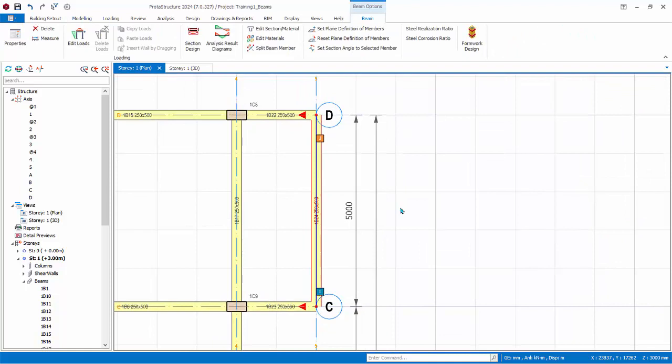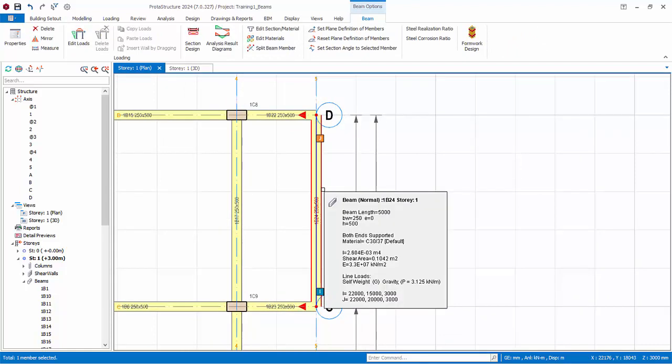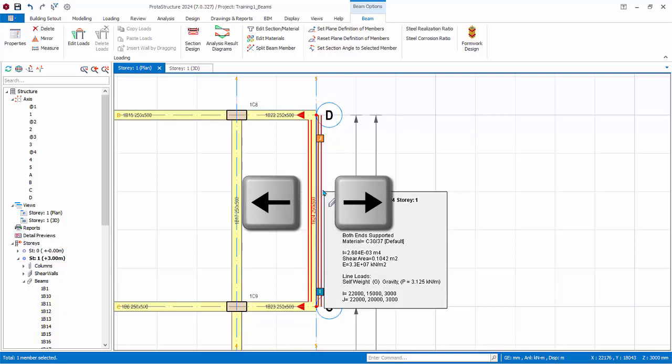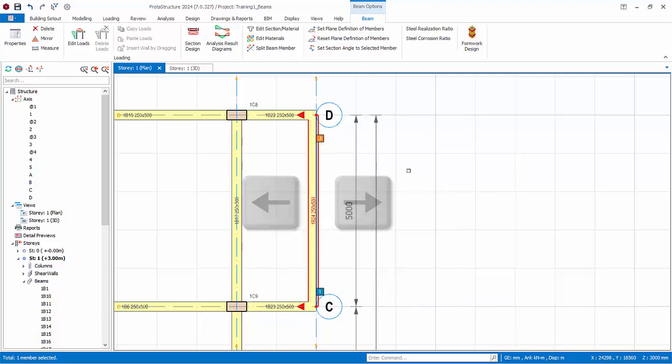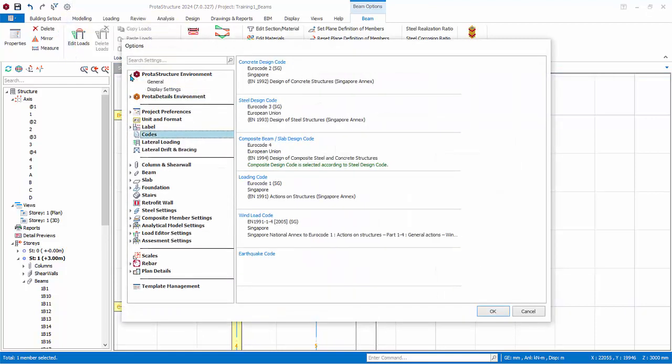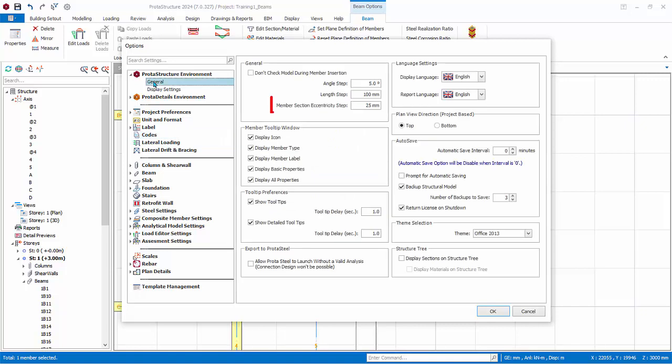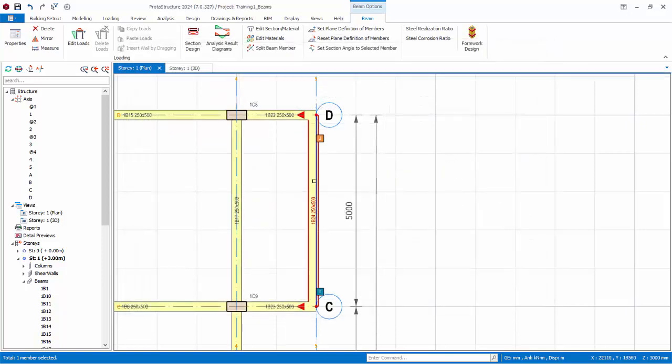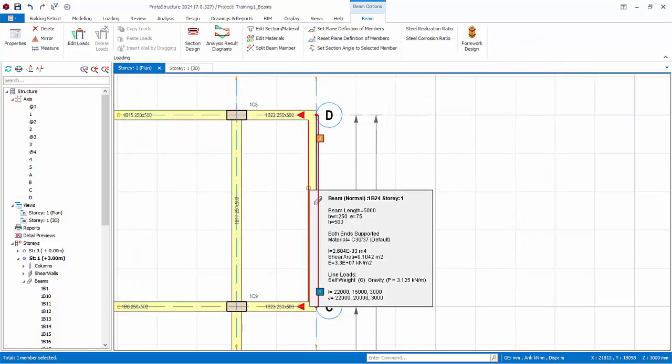You can adjust the position or eccentricity of a beam by simply selecting it and then pressing keyboard arrow keys to move in the direction you want. The step by which member is moved can be changed in the settings center under general, members section eccentricities step. By default, it is 25 mm.